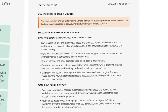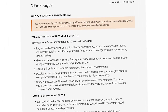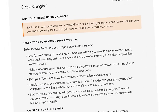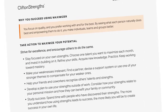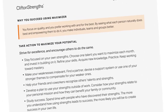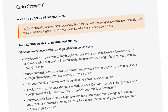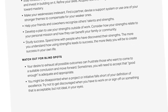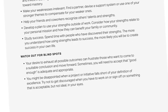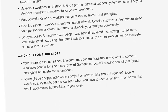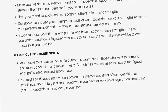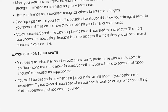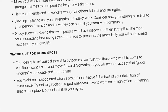You also get ideas for how to use each of your top themes to maximize your potential. And you'll even learn the blind spots of each theme — these are things to watch out for because they might get in your way of success.